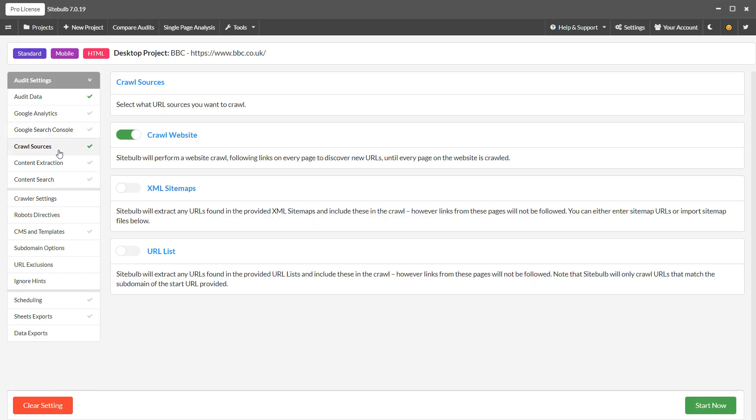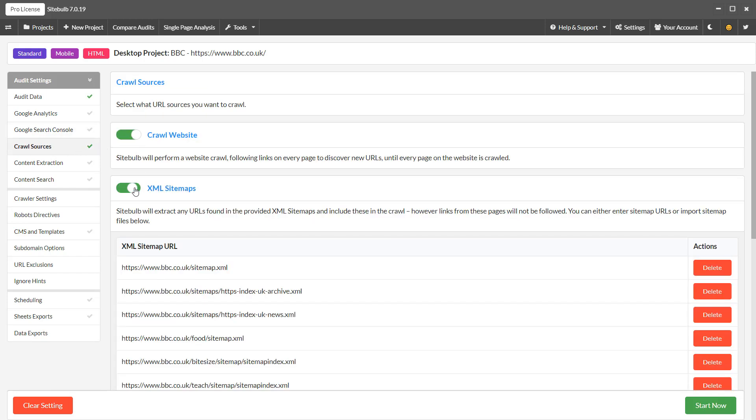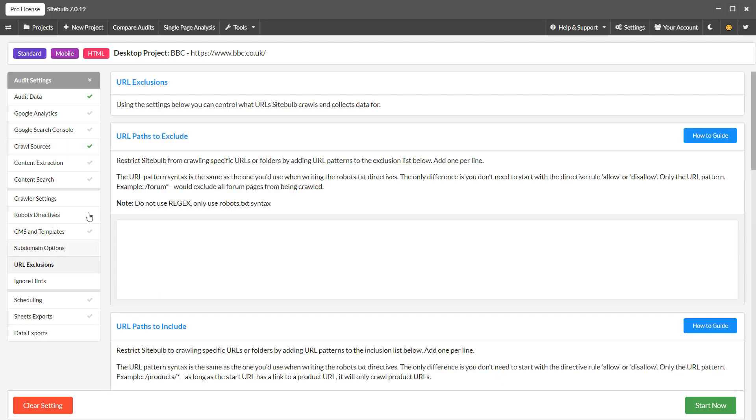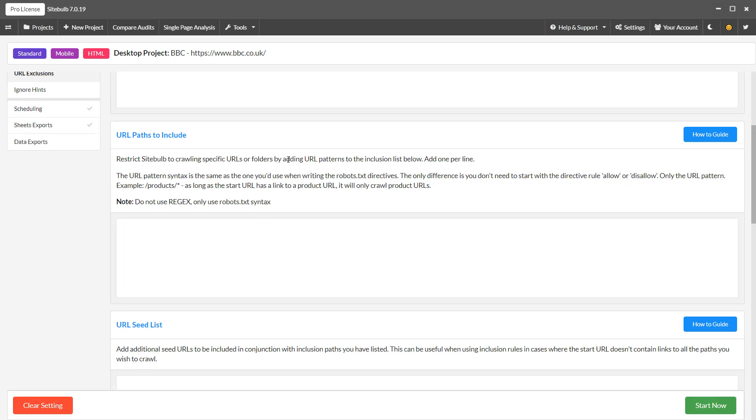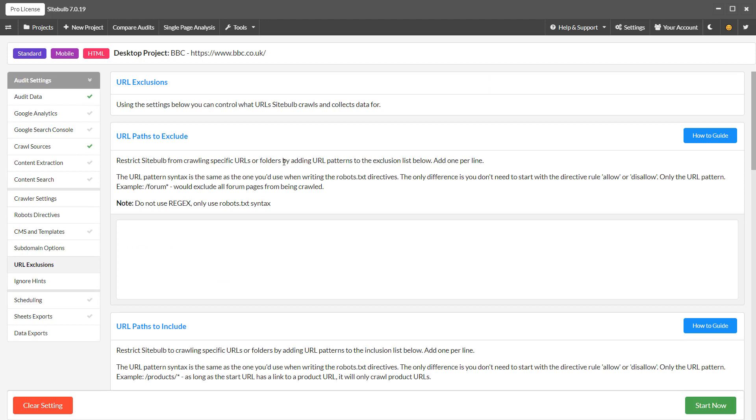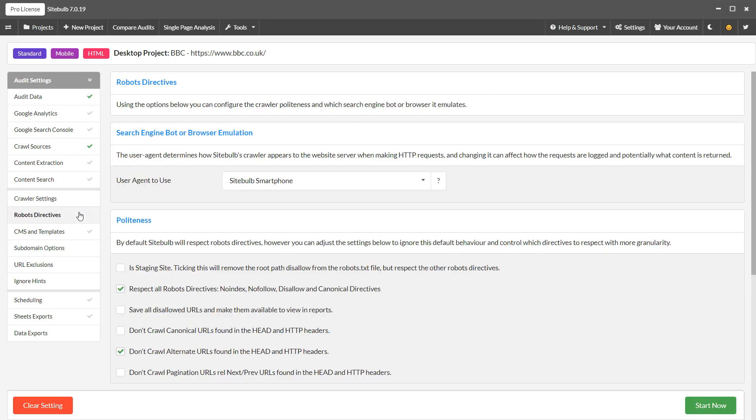To add XML sitemaps or URL lists to your crawl, select them from here. There's lots of advanced settings to explore. If you wish to do things like add URL exclusions, or change the robots rules, you'll find all those settings in the left-hand menu.